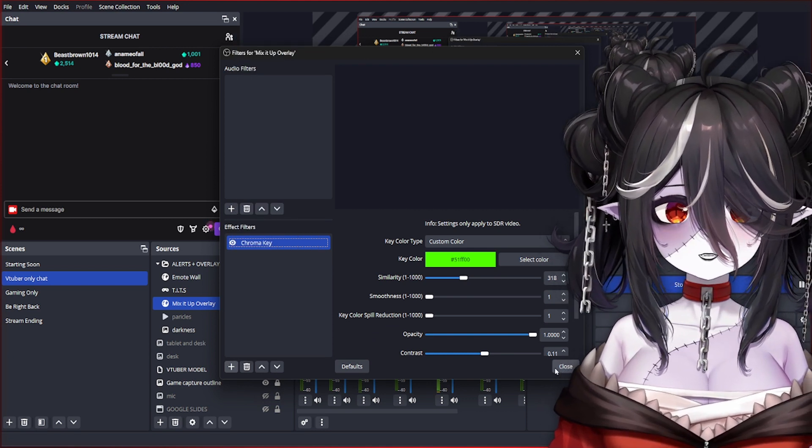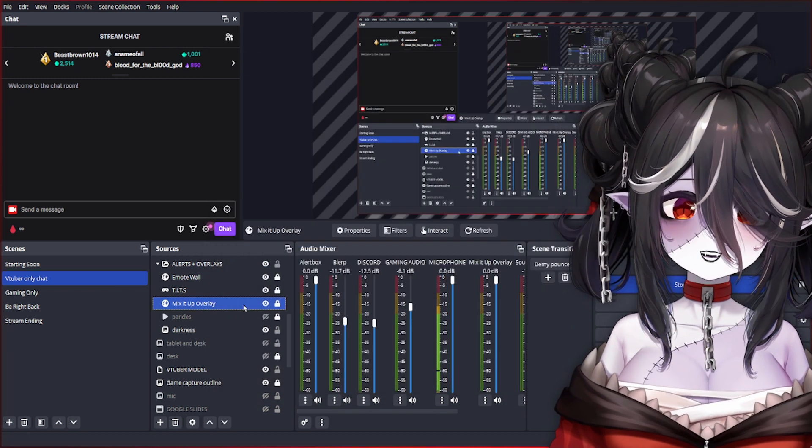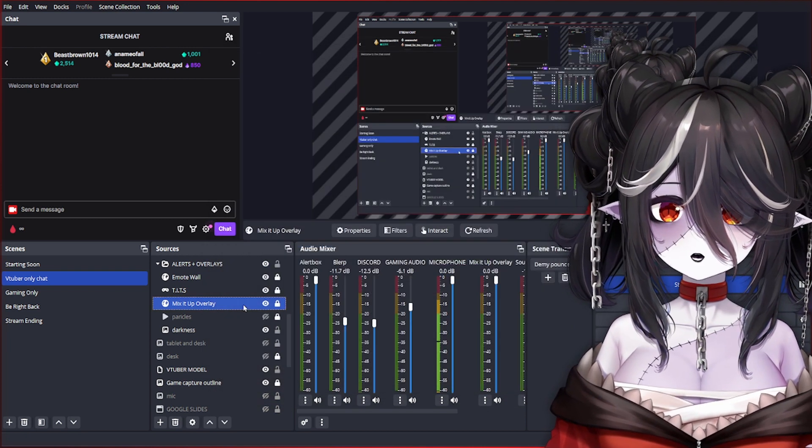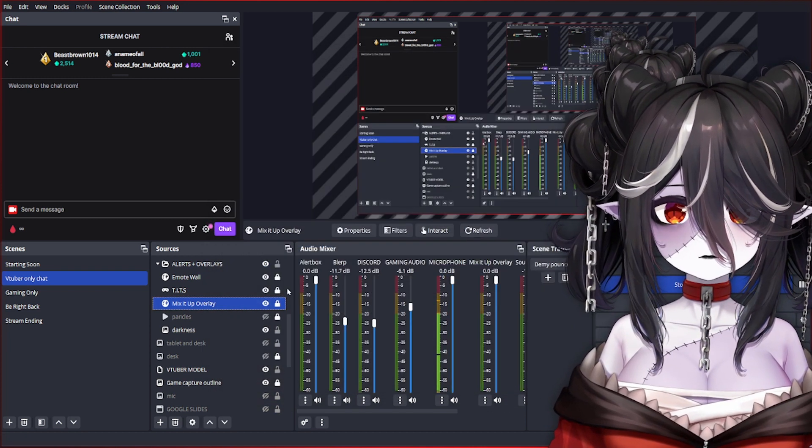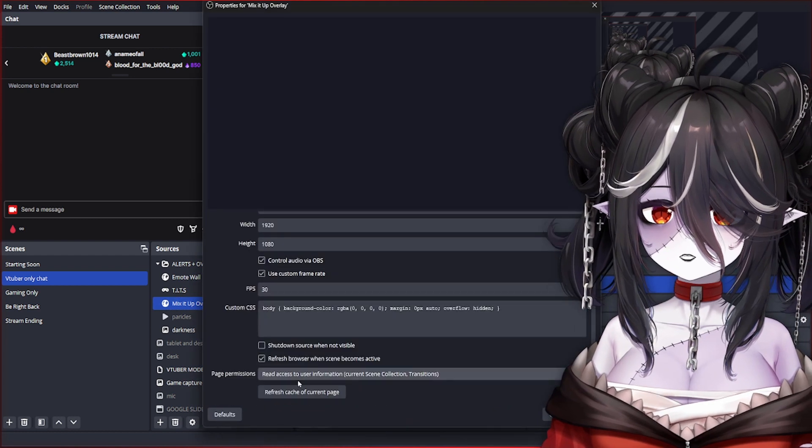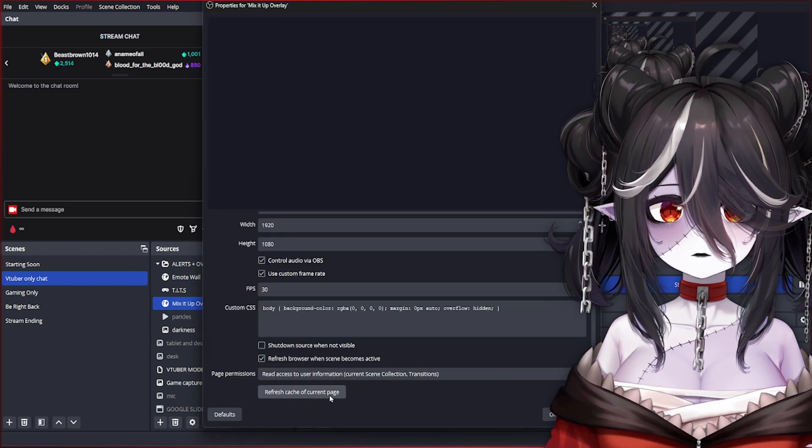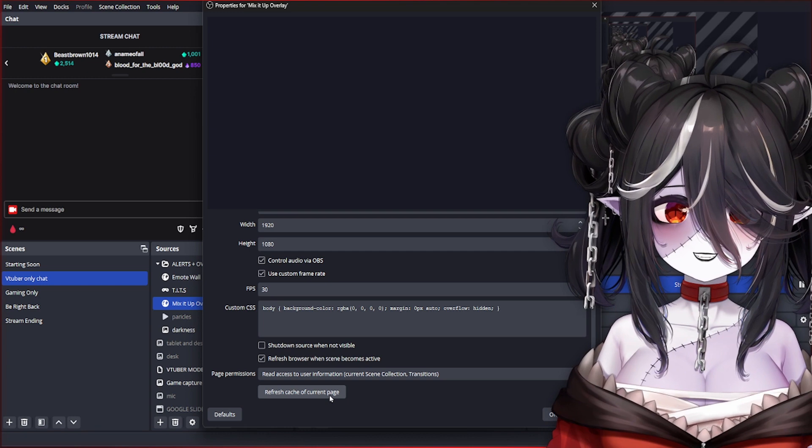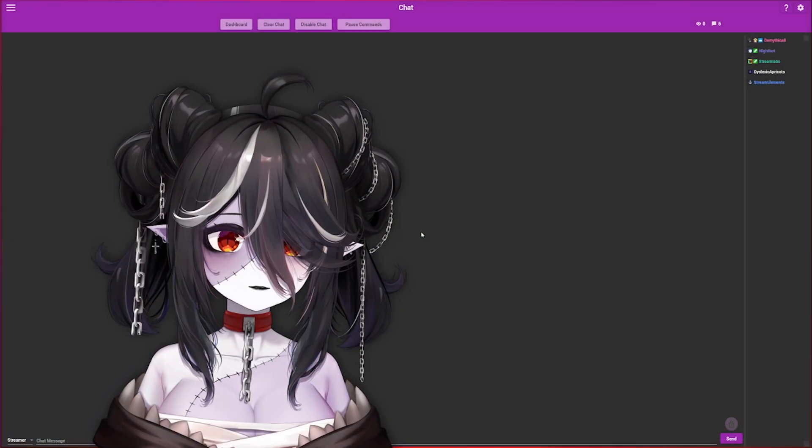This way, anything that's green in the video will be transparent and play on the screen for you. If your Mix It Up isn't working properly, you can try giving it a refresh by clicking this button right here or double-clicking and hitting Refresh Cache. I do this at the start of every stream just in case.